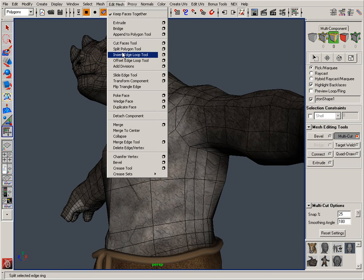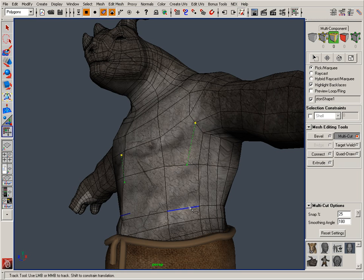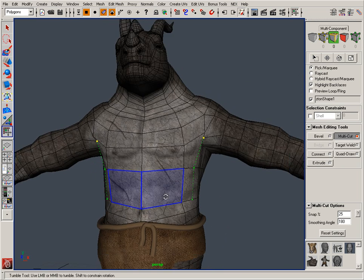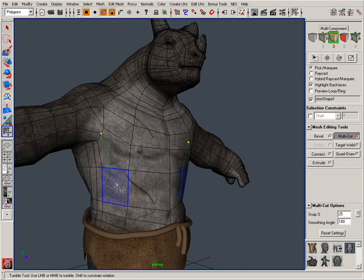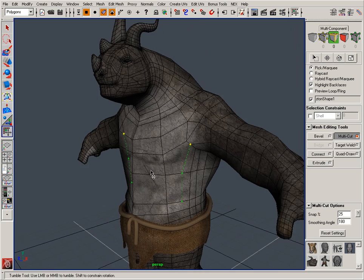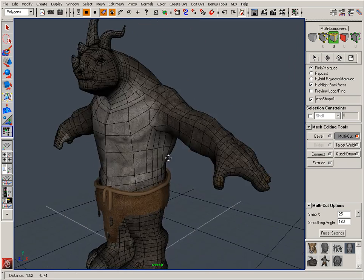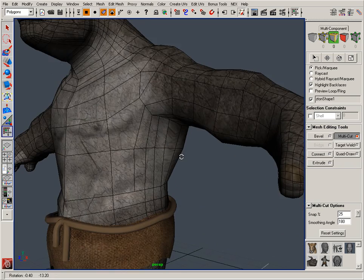So this would be similar to your split polygon tool. Here I'm just going to create a simple cut. You'll notice that as I make that cut it's automatically reflected on both sides because symmetry is enabled, and I can just hit enter or right click to bake in that cut.